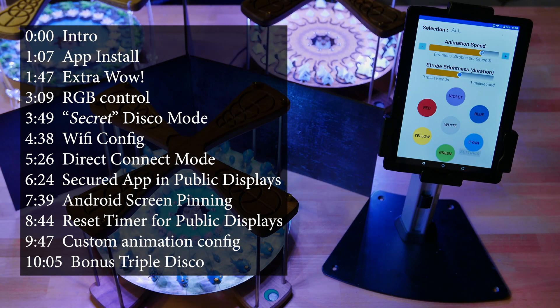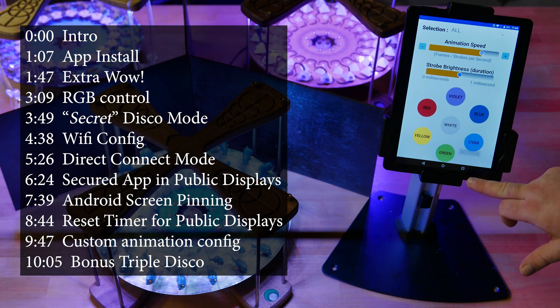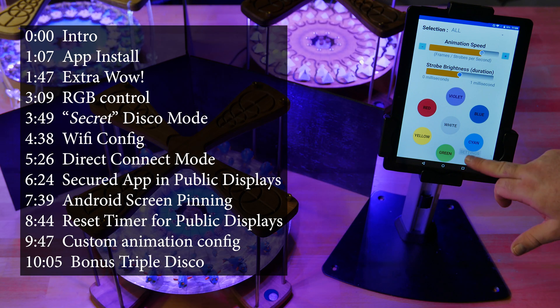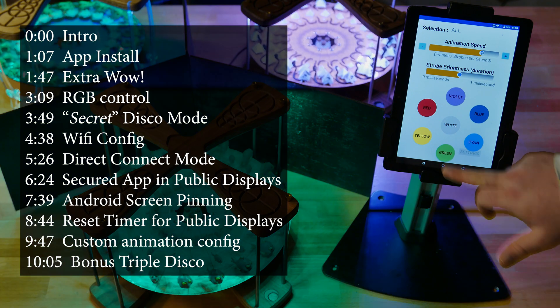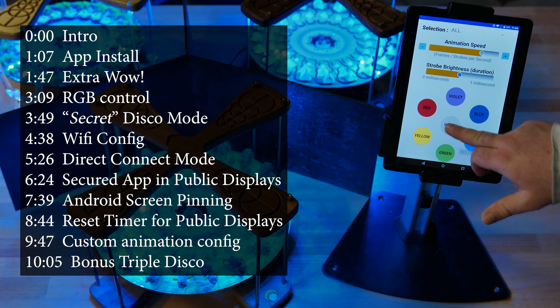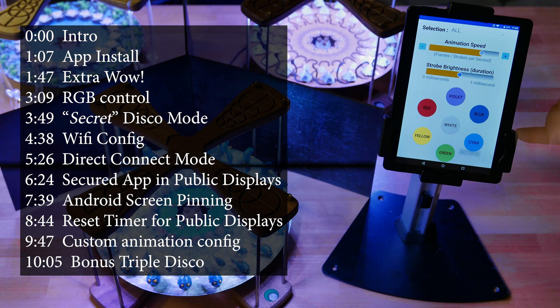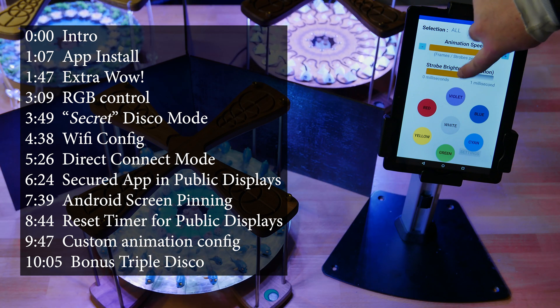Then we'll look at configuration — setting up your Formation with and without a local Wi-Fi network. And we'll touch on advanced configuration for people making their own animations.